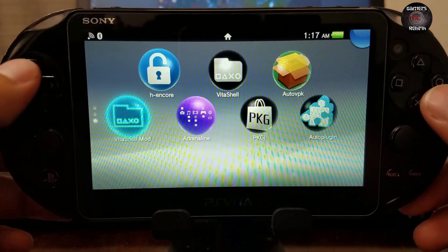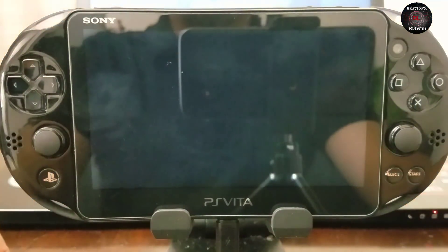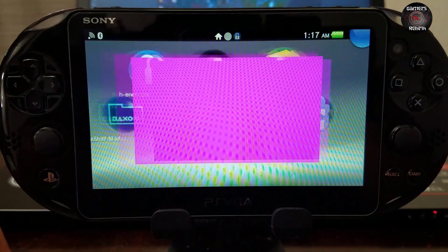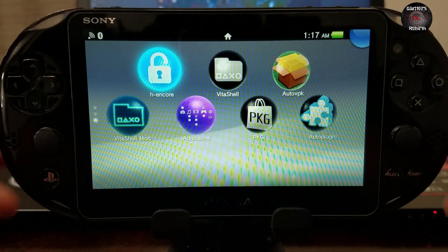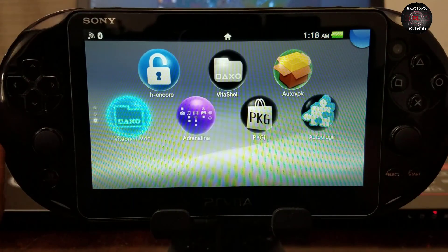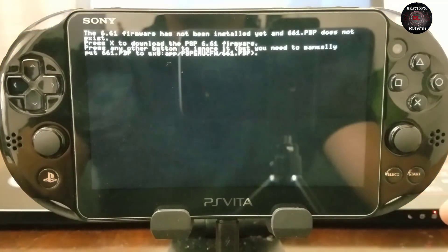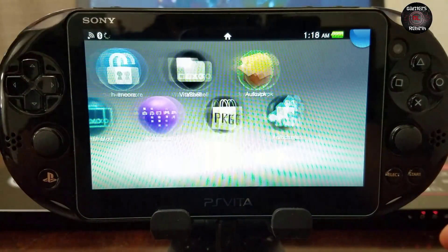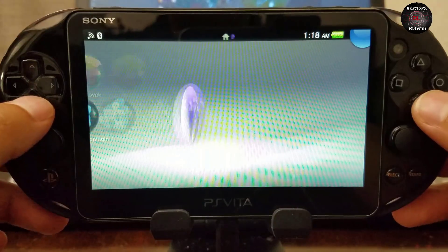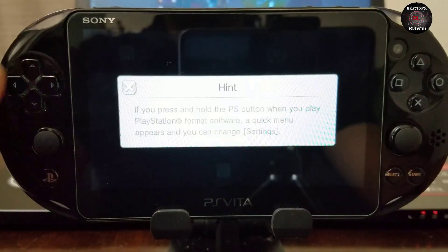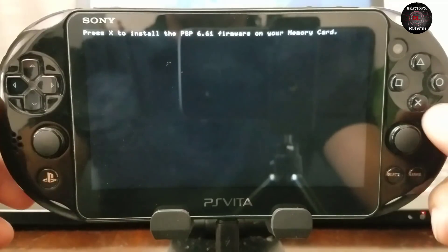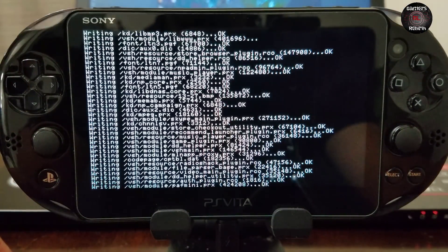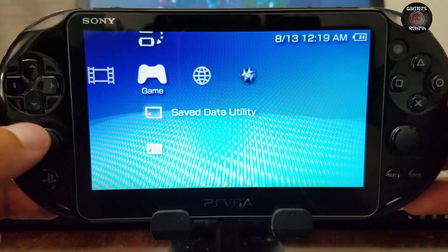So we run Henkaku because we are on 3.68. Now we select Exit. Now you guys can see the VitaShell Mod, which is pretty cool. Now we select Adrenaline and we launch it. It's going to ask us to install Adrenaline by pressing X. It'll download the information and then we launch it again. Now we're going to install the additional information that's required to enable us to launch in XMB mode like the PlayStation Portable. You guys can see you set it up. Now you have Adrenaline installed, which is amazing. Simple as that.